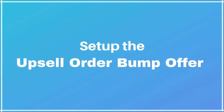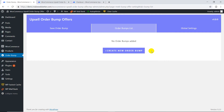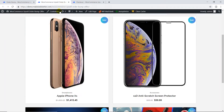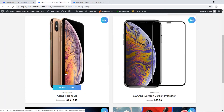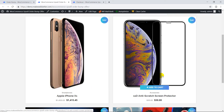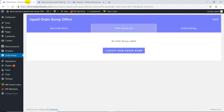It's very easy to set up upsell order bumps. The idea of my order bump offer is: as the customer purchases an iPhone XS and goes to the checkout page, we'll show a screen protector as an order bump offer. So let's set it up.